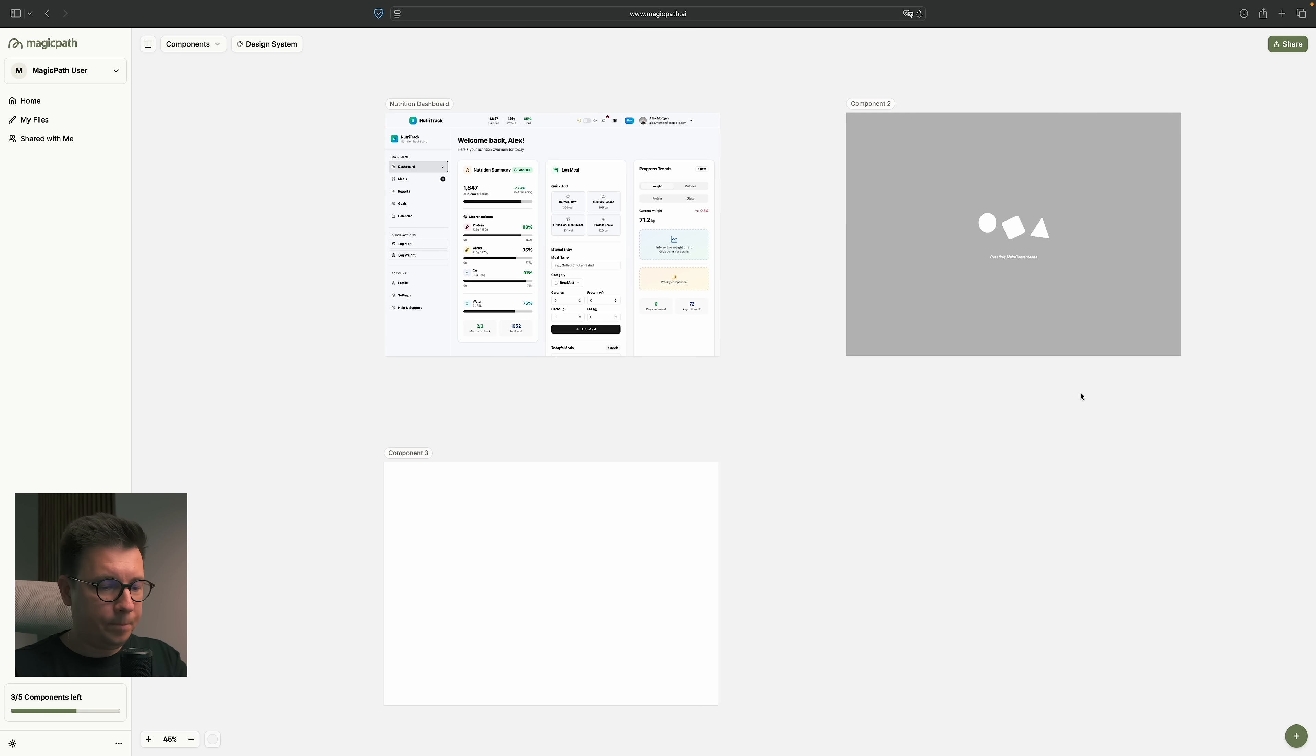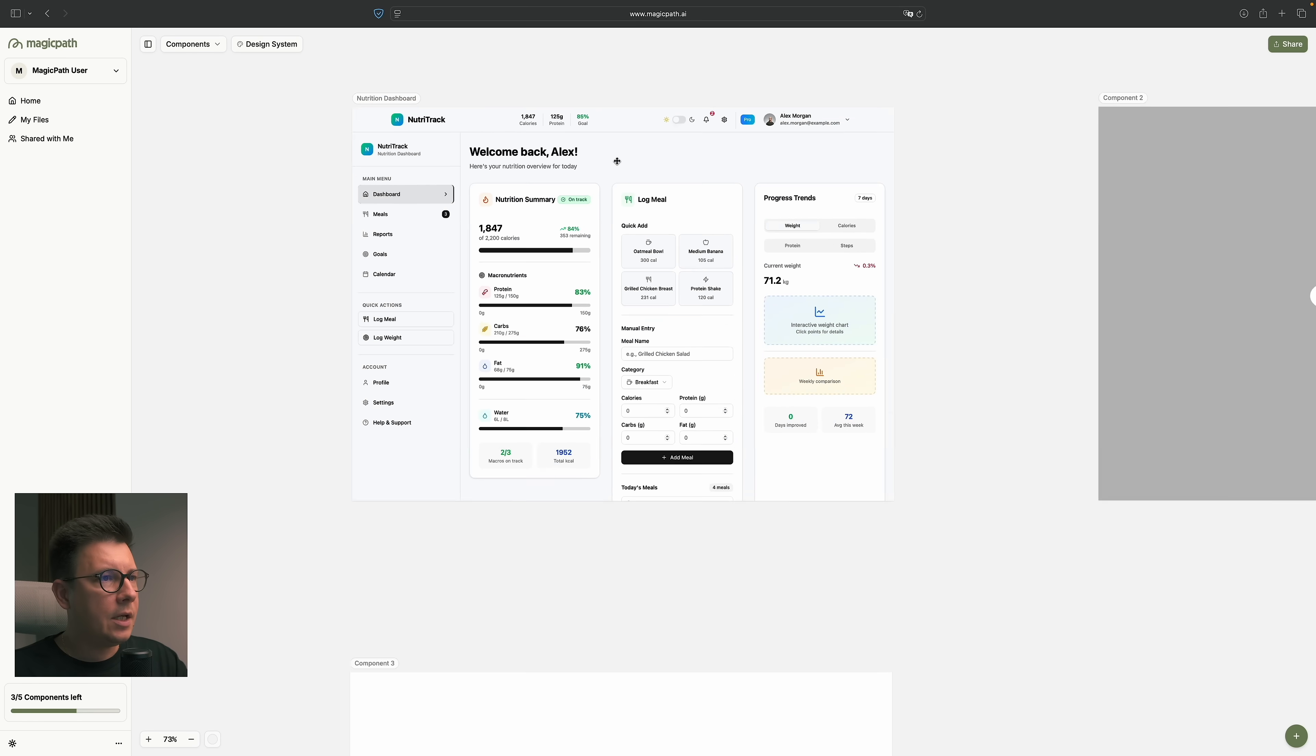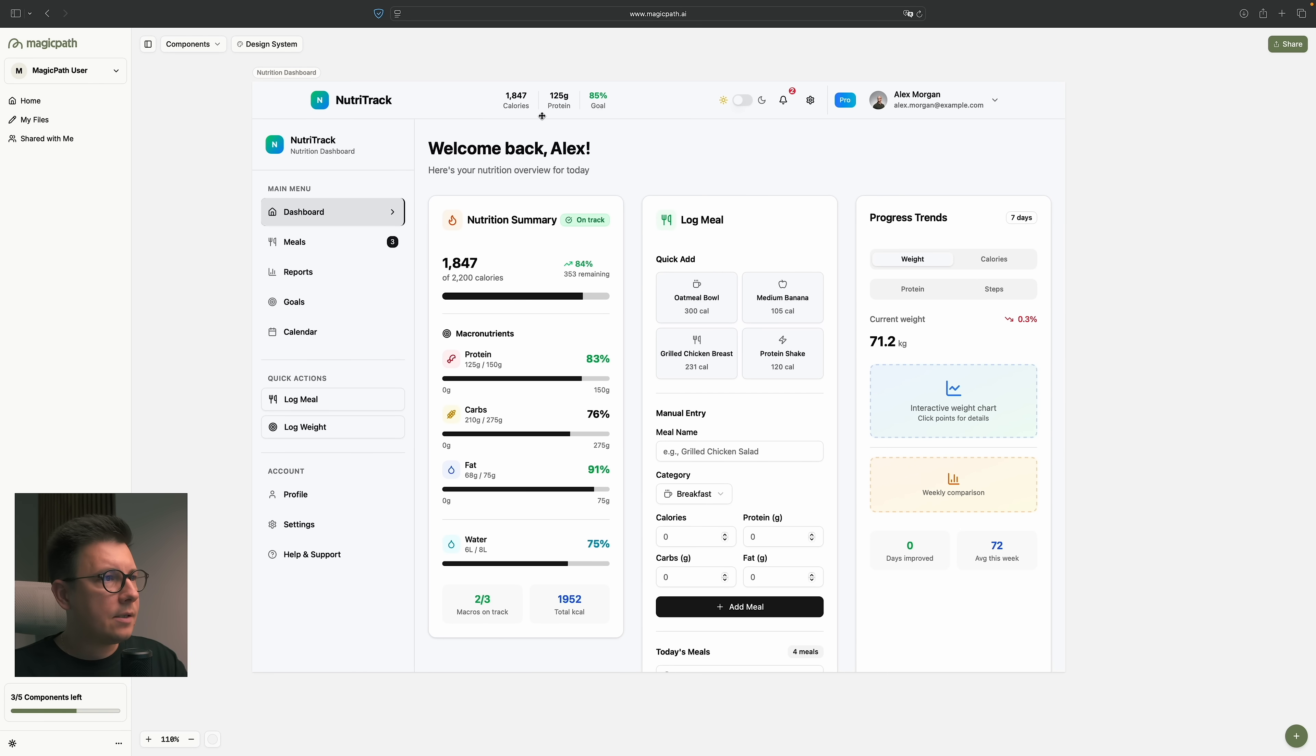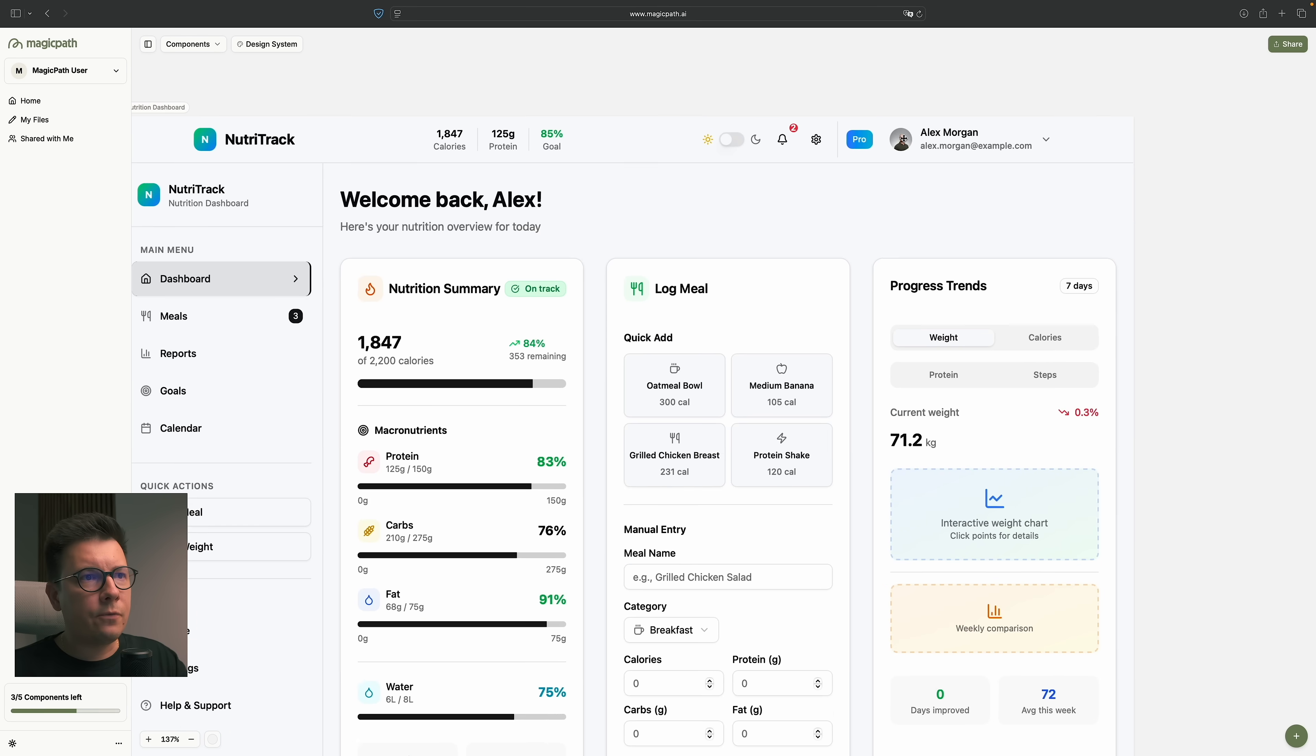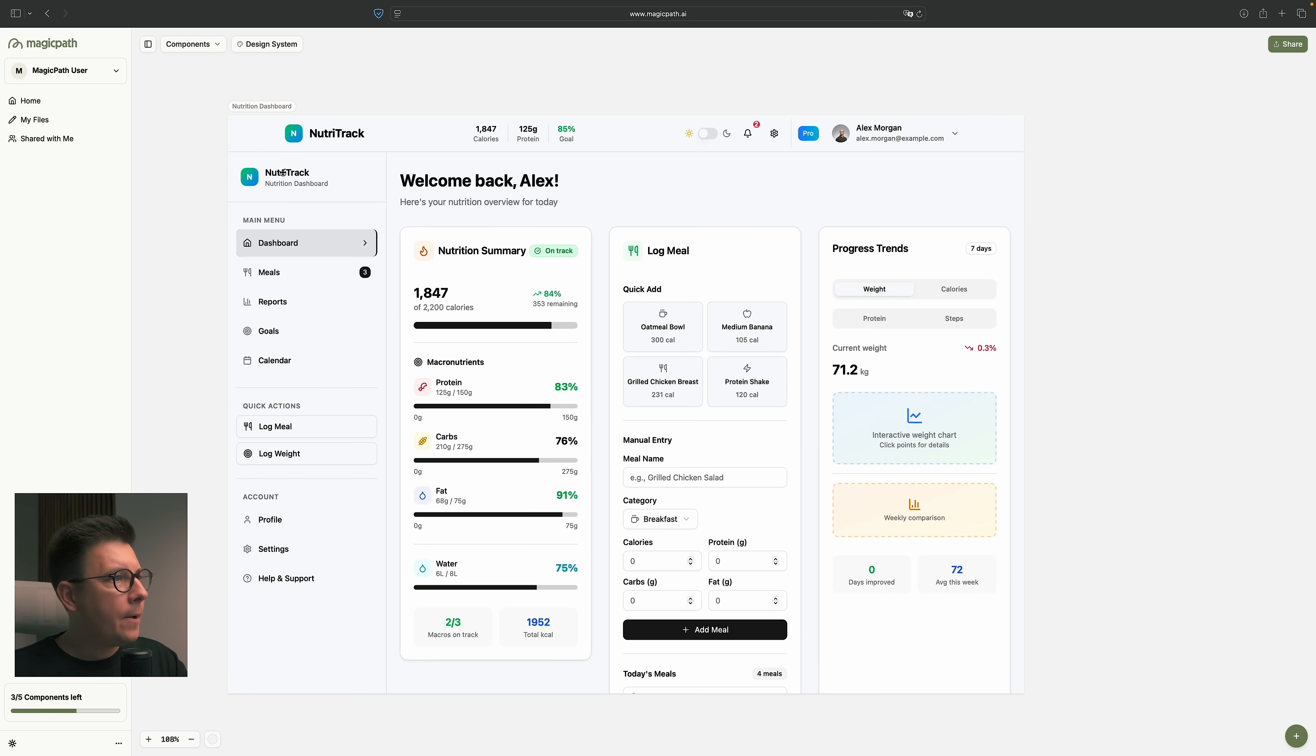You see, now we got the design. And it's six minutes, right? So it took about six minutes to get this dashboard. And look at this. This looks pretty cool. So it has everything. It has the name, NutriTrack. Welcome back, Alex. You see, it has everything here. It added images. You see, from Unsplash, it added icons. You see, icons look pretty cool. It has the dashboard.